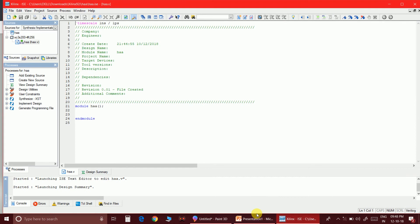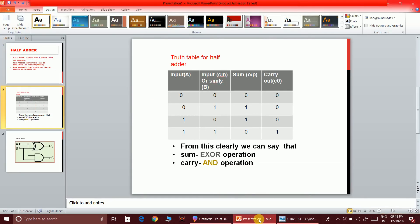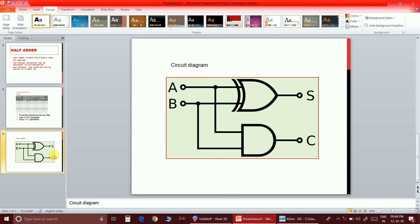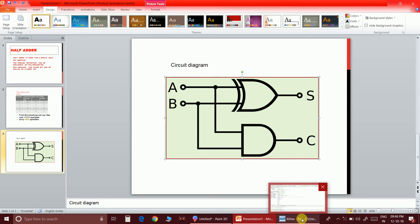From the truth table we can clearly see all possible cases. The conclusion is that sum is an XOR operation and carry is an AND operation. So if A and B are the two inputs of the half adder, the sum output is an XOR gate and the carry output is an AND gate.